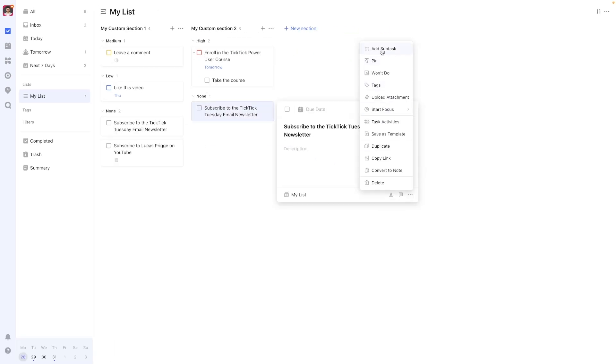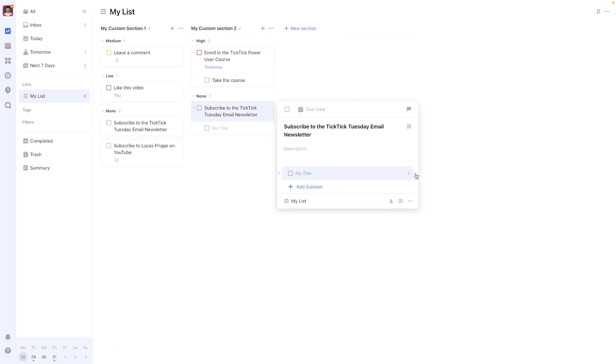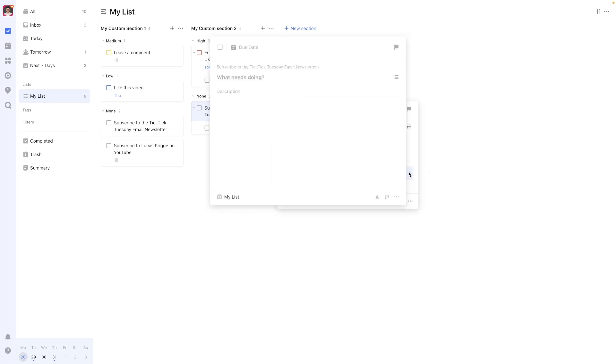You cannot, however, insert a template into a subtask for an existing task. On the other hand, task templates can include subtasks.